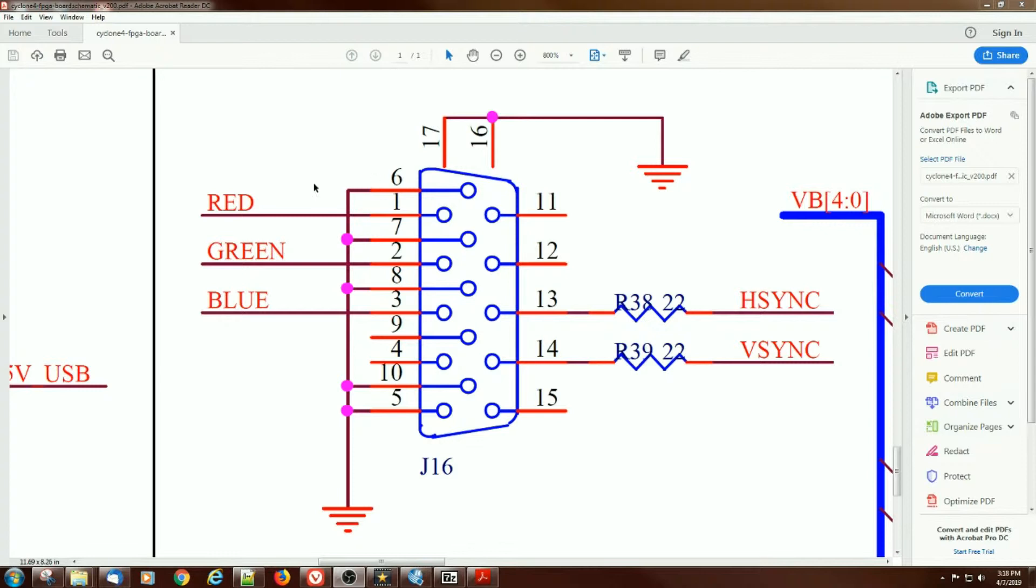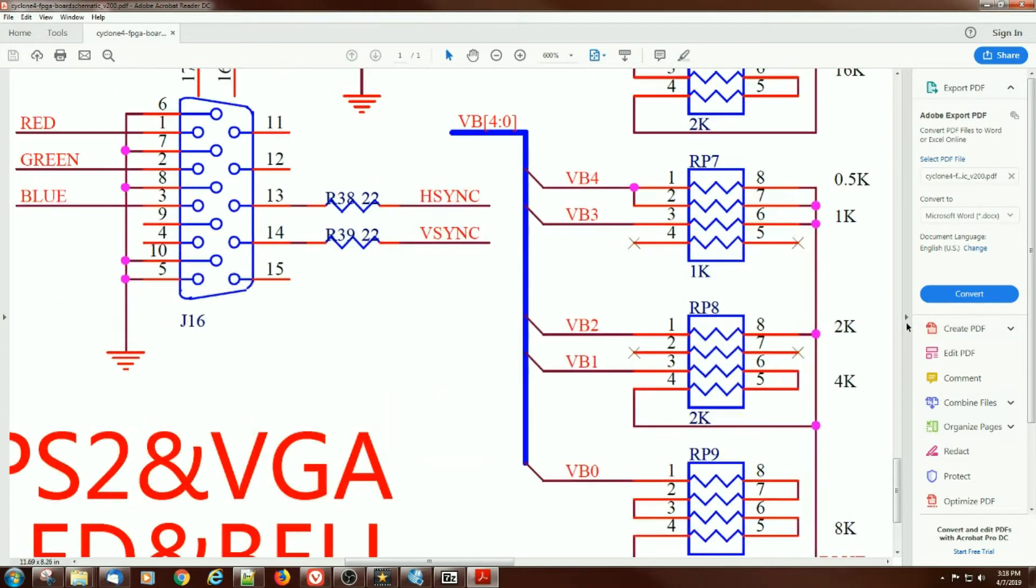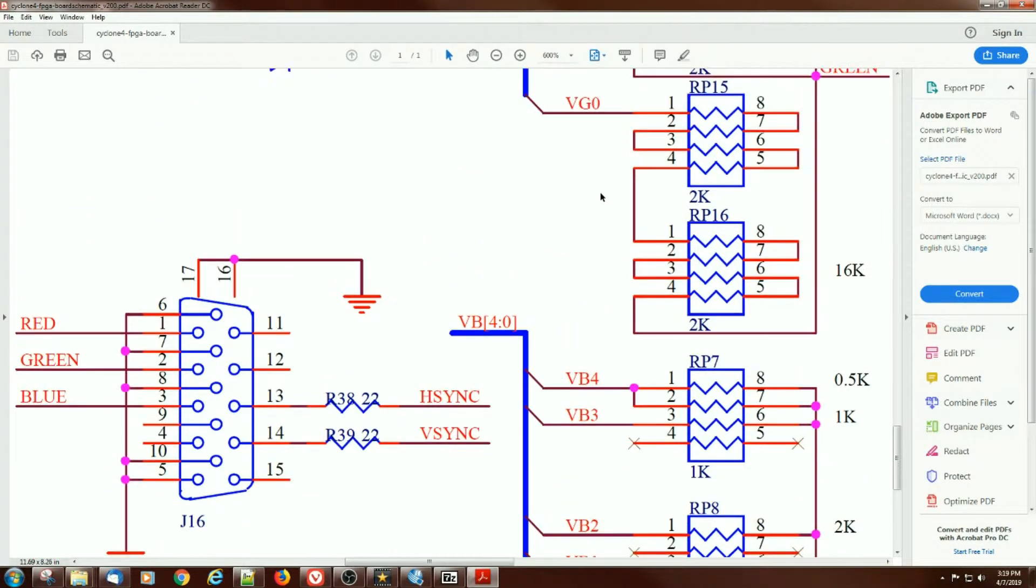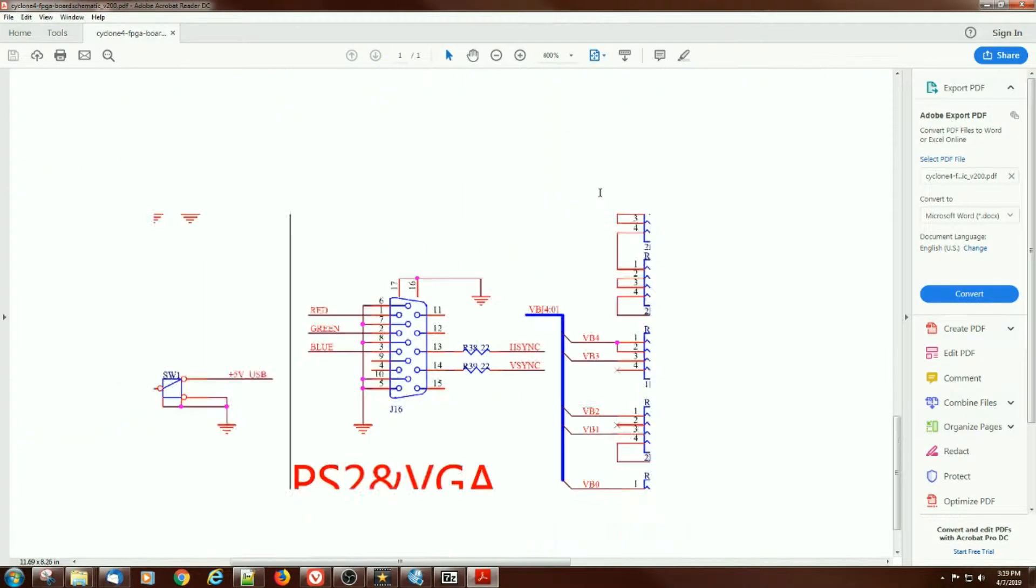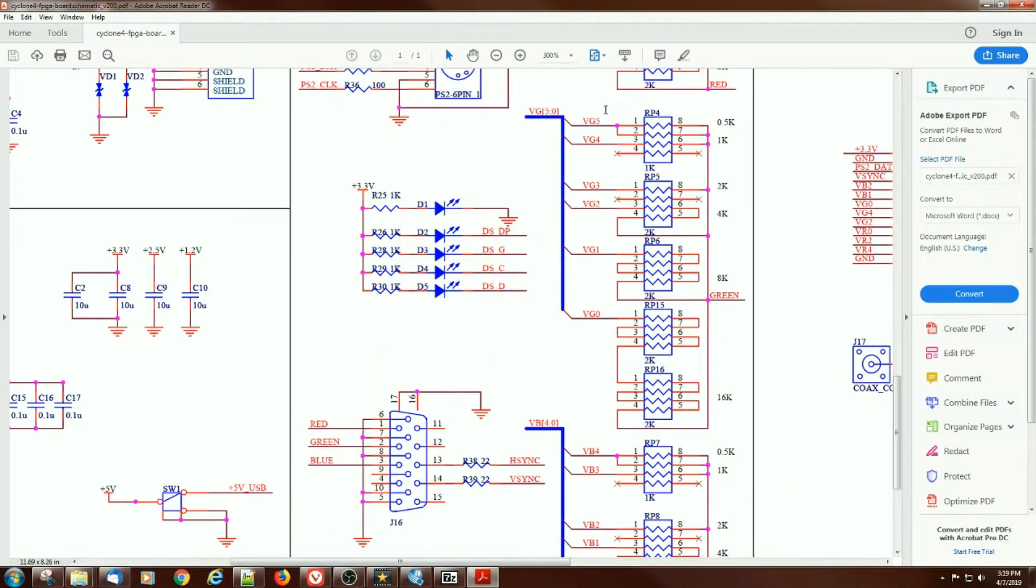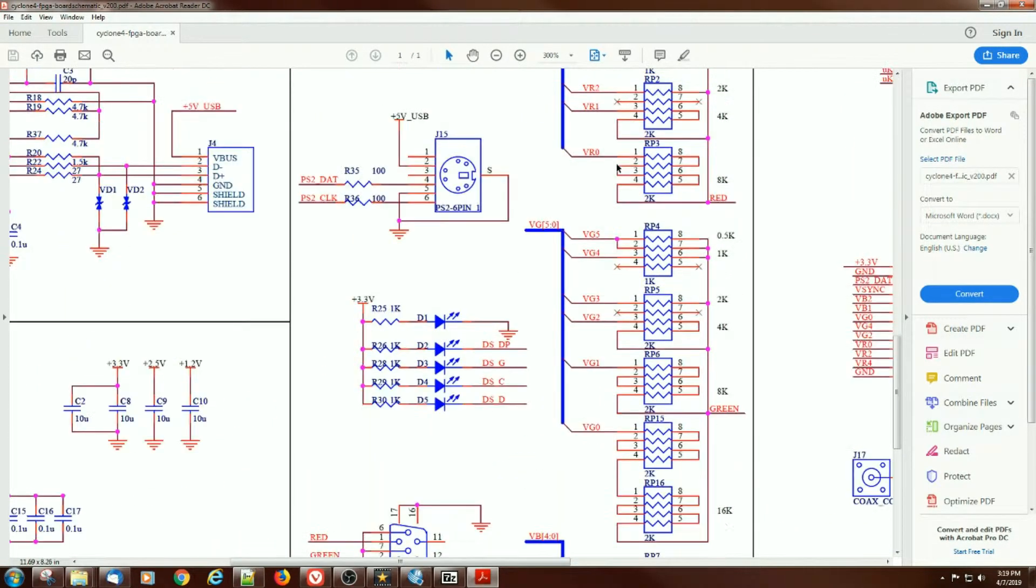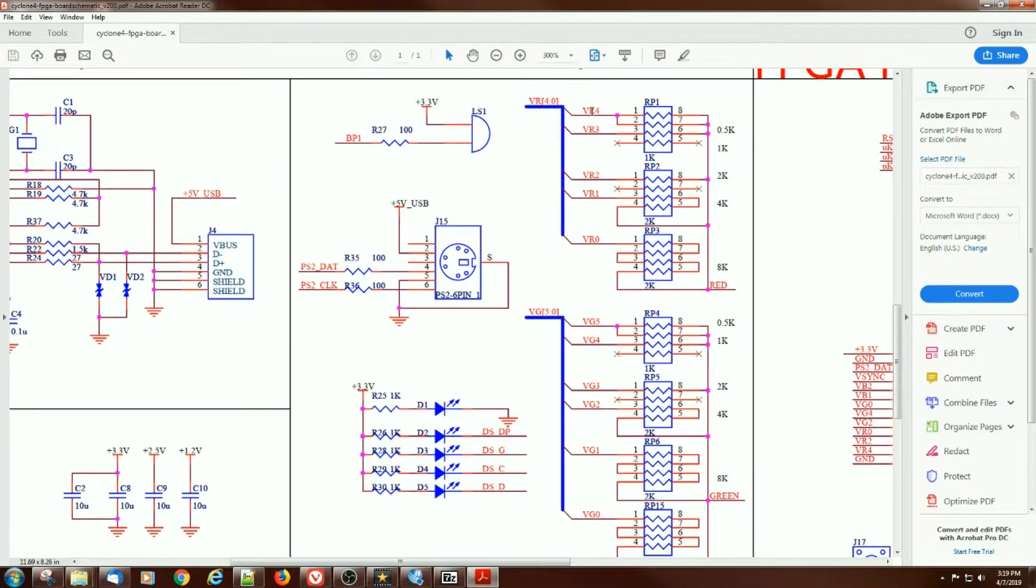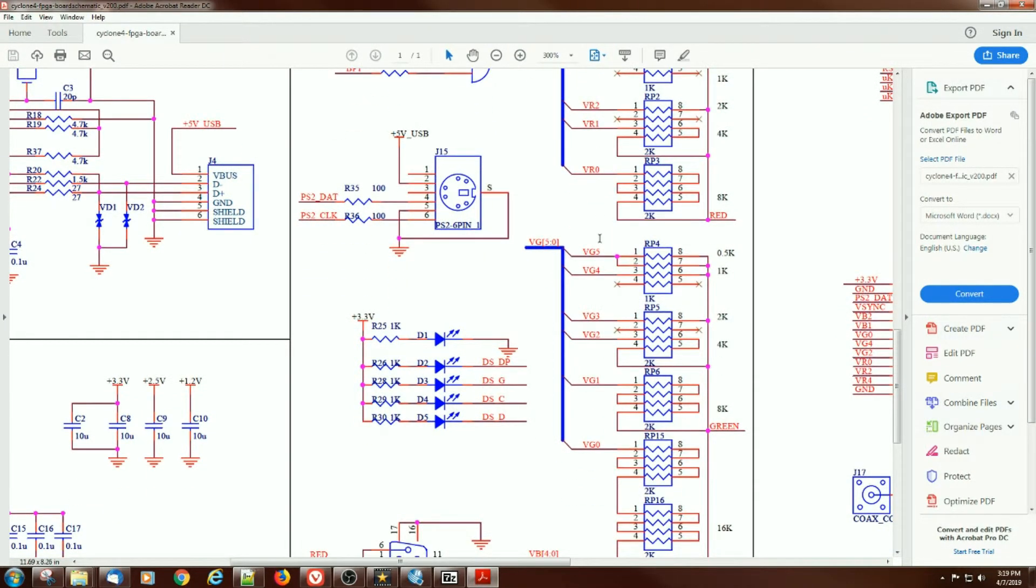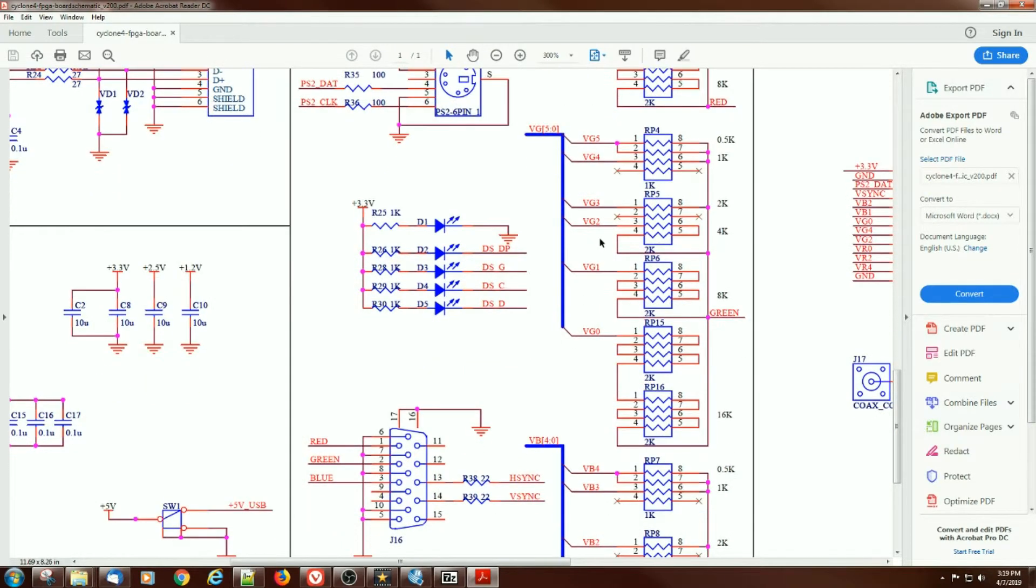Well let's take a look. The VGA connector here is driven by H-Sync, V-Sync, red, green, and blue, and when we look, those are each driven by chains of resistors. For blue there's five resistors, for green there is six resistor sets or six bits, and for red there's five also, so that gives you the 16 bits with one extra bit on the green.